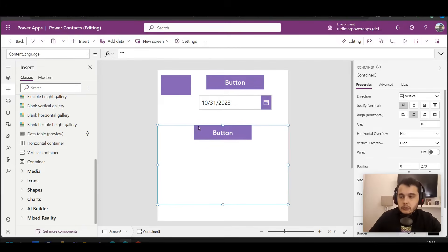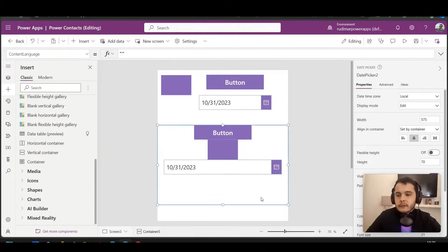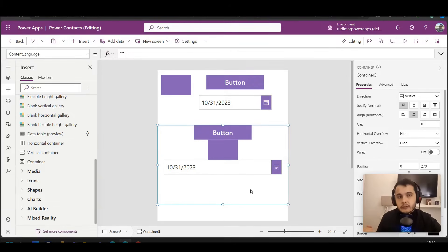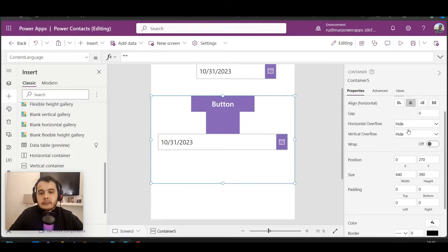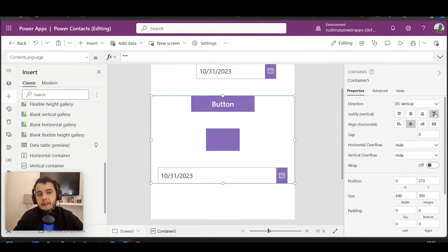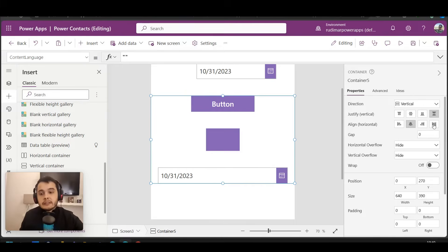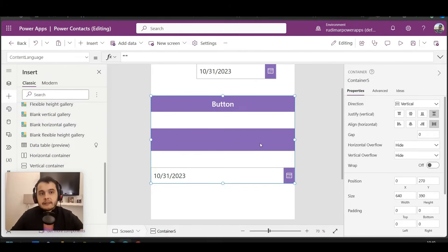As I keep adding more controls, we are going to see they appear below the button in a vertical orientation. Let's add the rectangle and the date picker. Now we see they are arranged vertically one after the other. We can play with the container's vertical and horizontal properties. With the container selected, clicking the center icon in the right pane aligns everything to the center. Clicking the space between option spaces items evenly. Selecting stretch in the horizontal properties makes all controls the same width as the container — instantly giving us perfect alignment and sizing.